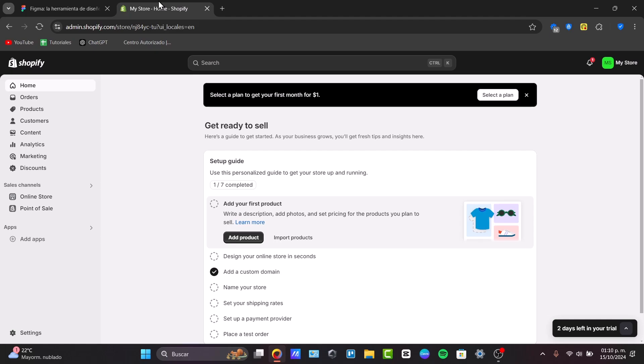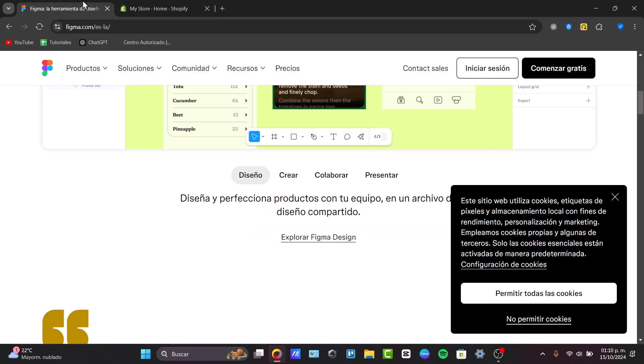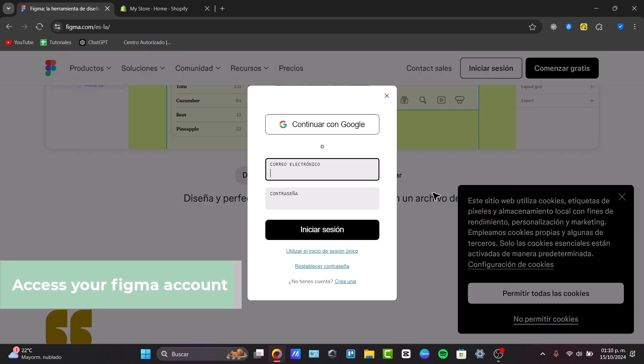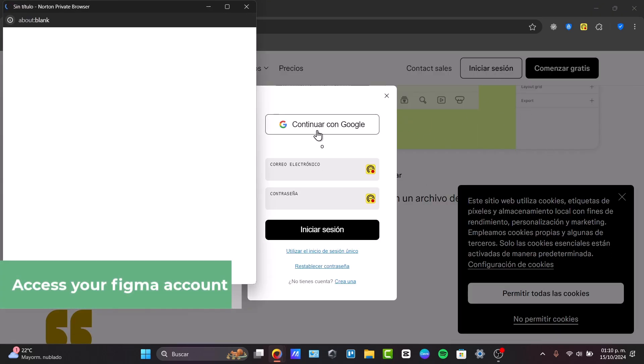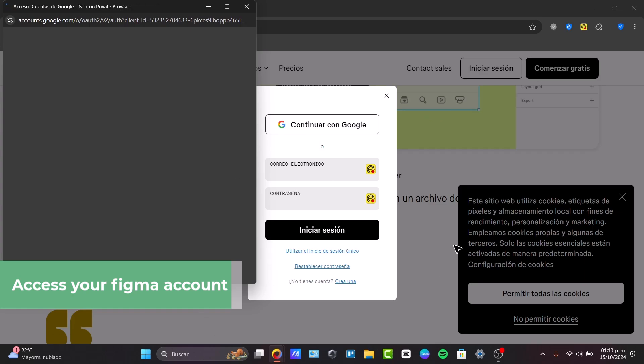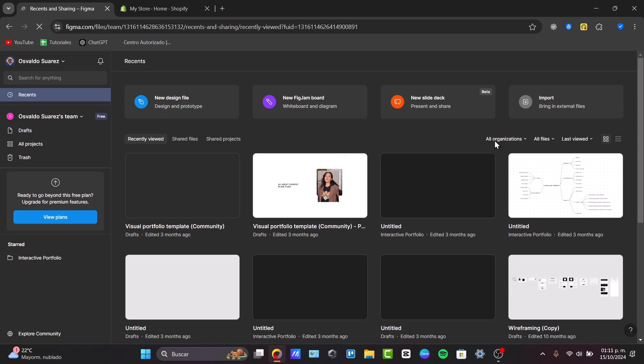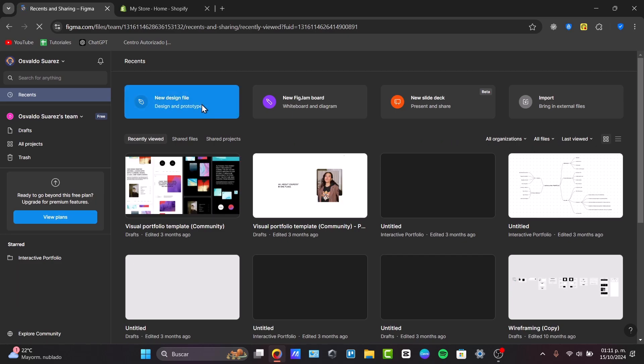Let's get started with how to export individual designs from Figma. Let's head directly here into Figma. Once you are here into Figma, I'm going to go to Sign In. Once I am signing in, I'm going to choose my account to have access to my Figma designs.